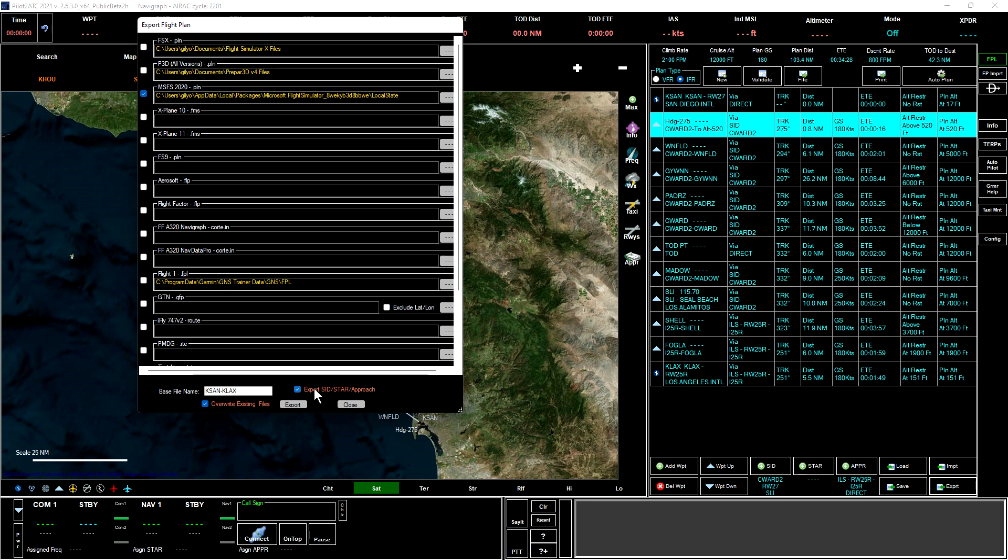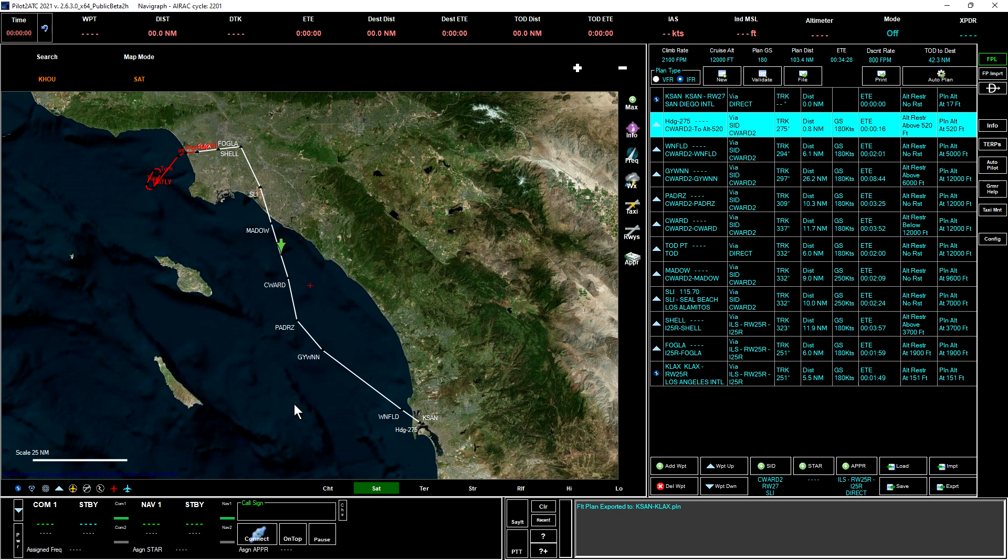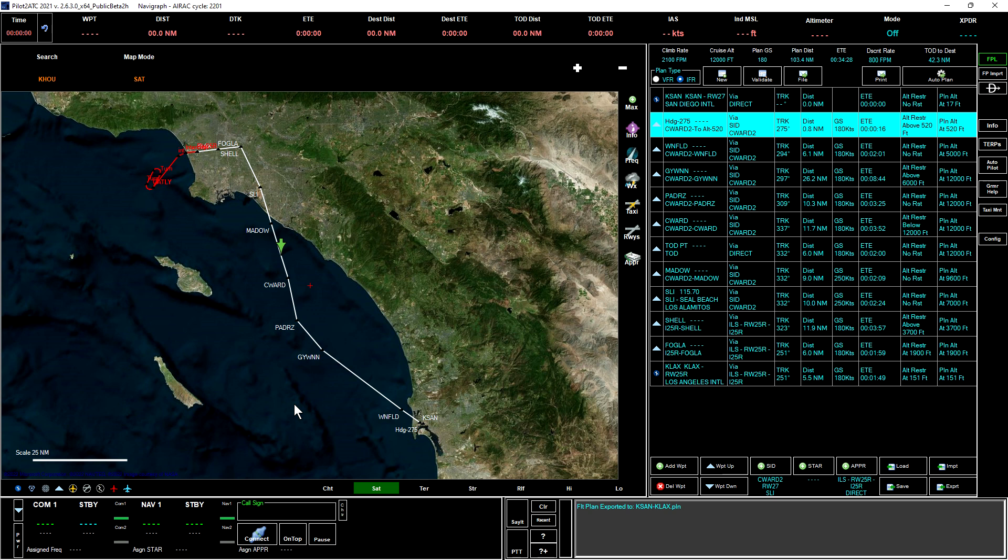I believe what this does is it actually sets the plan up where it references the SID and the STAR that are included in the plan, rather than simply putting in the waypoints for the SID and the STARs. If you deselect this, you still get the plan, but it's just a series of waypoints and it's not actually programmed into the GPS as a SID or as a STAR. So we'll go ahead and export the SID STAR approach, override existing files, and click export. That's all there is to that. So that basically is how we create a flight plan and manipulate it within this program, Pilot to ATC.